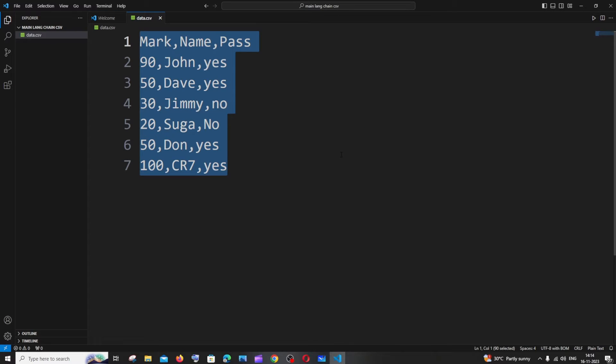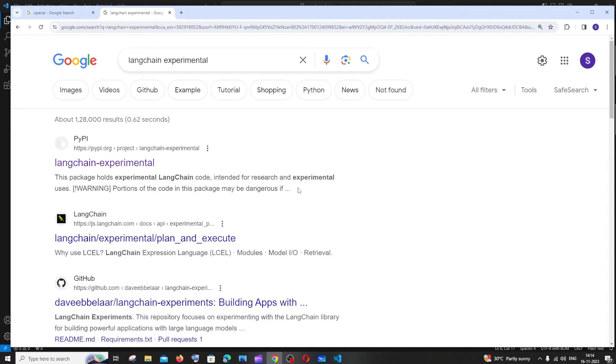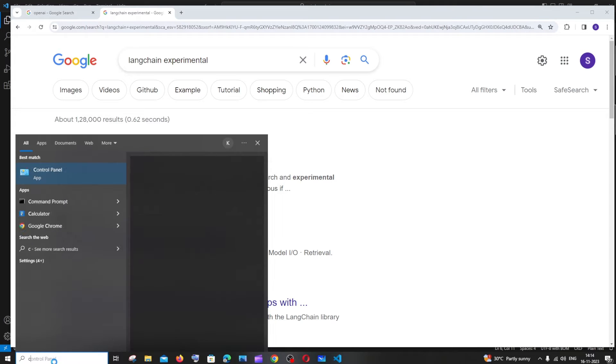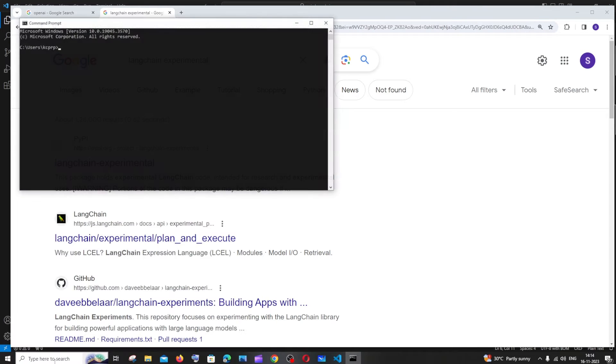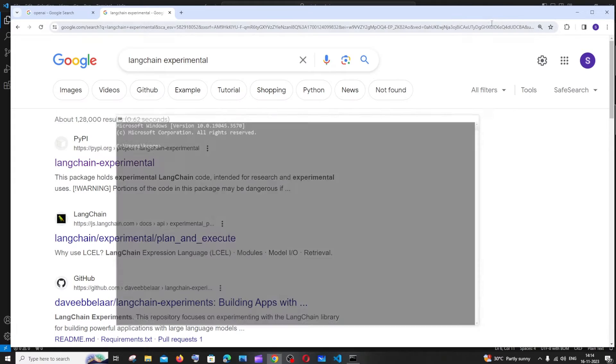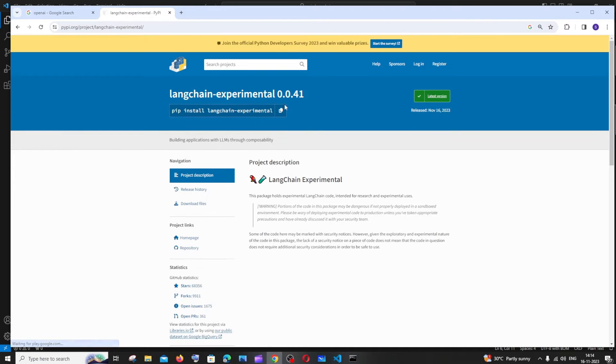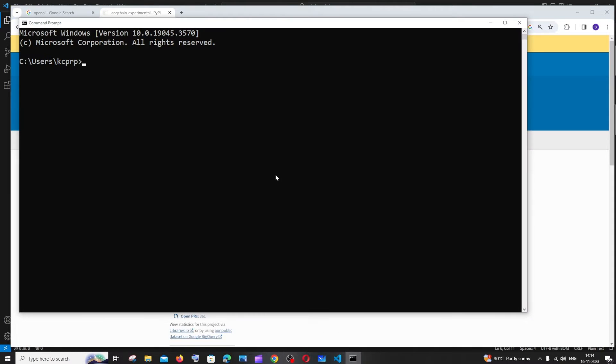Once you are good with the CSV data, we need to install some Python packages which is going to be LangChain and LangChain experimental. Just open your command prompt, and if you just Google LangChain experimental we will be getting this. Just copy this and go to your command prompt, paste it and install this one.